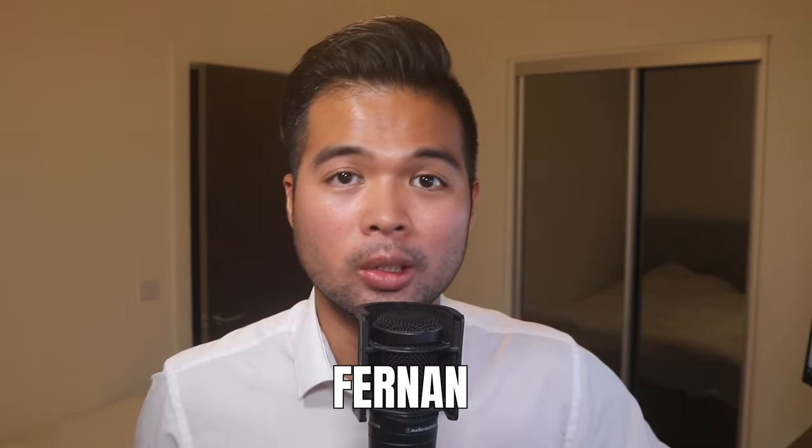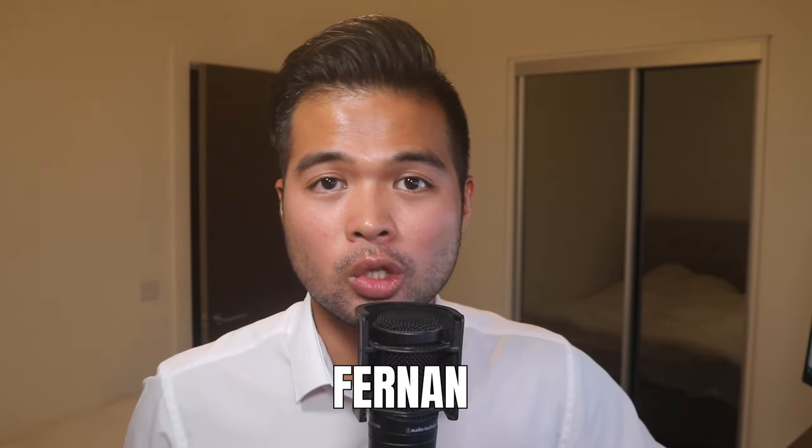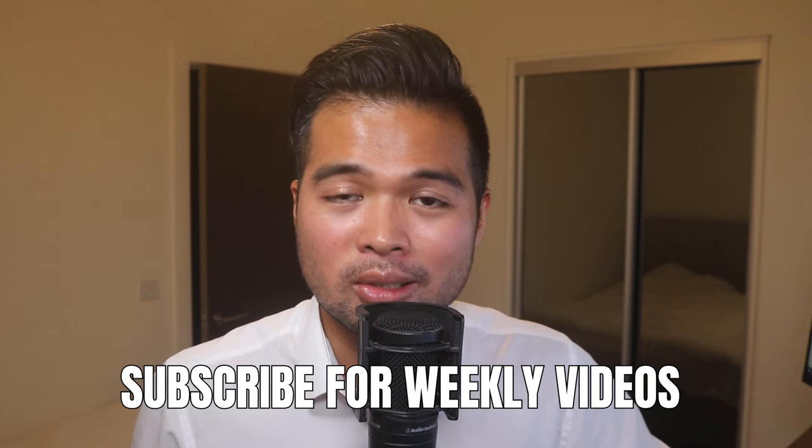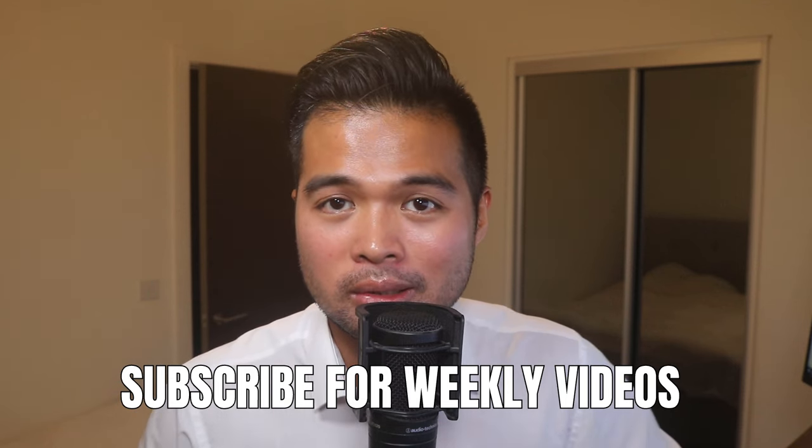Hi my name is Fernand and welcome to the Solutions Abroad YouTube channel where we cover tips, tricks and best practices when working with Power BI. I upload new videos every week so make sure you hit that subscribe button and the bell icon to get notified when a new one is out.